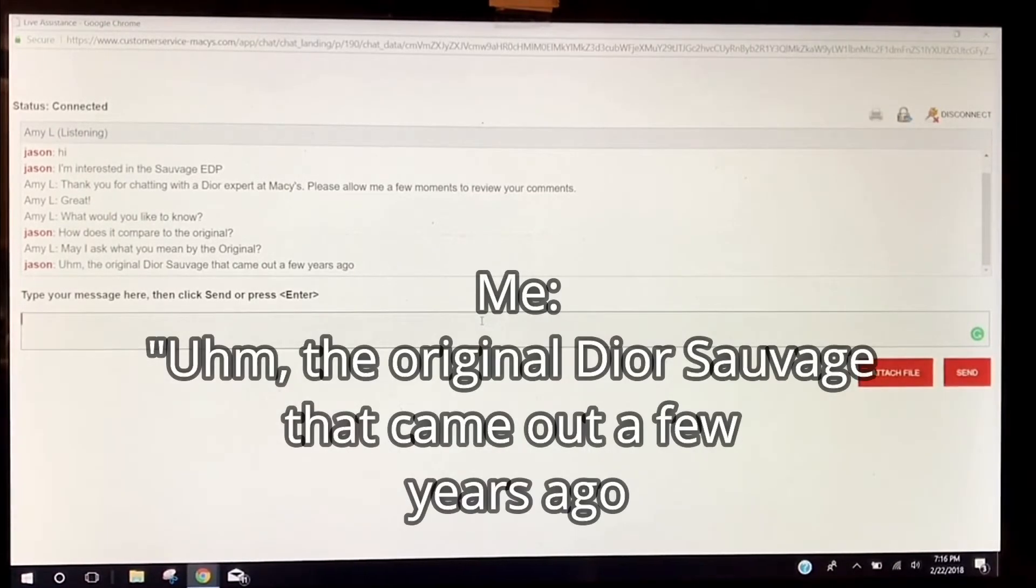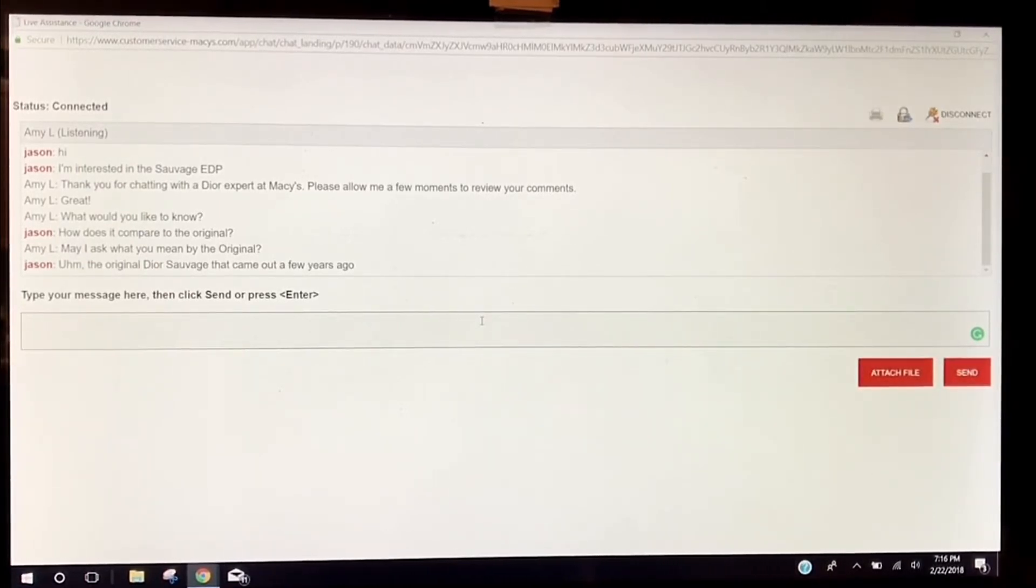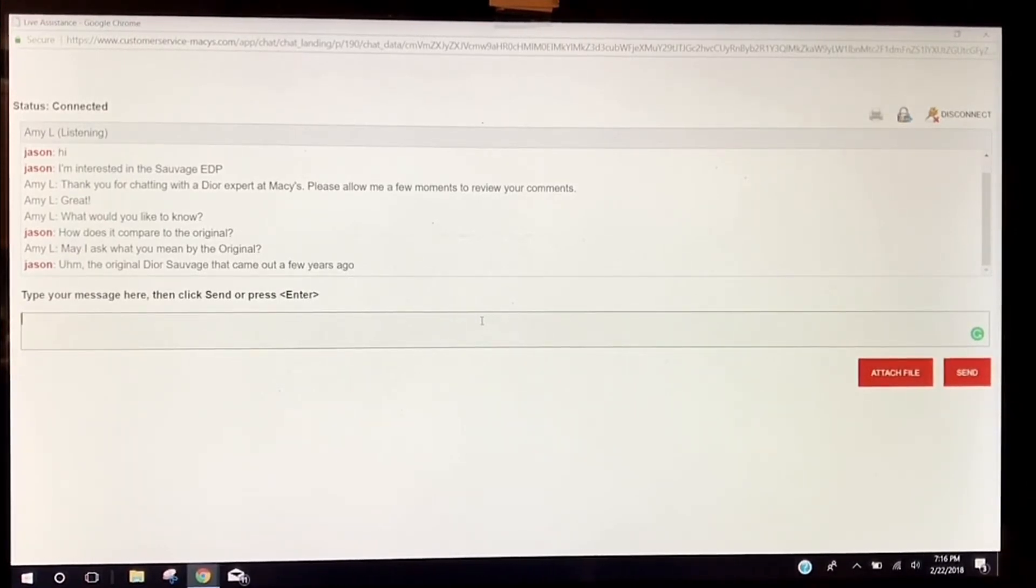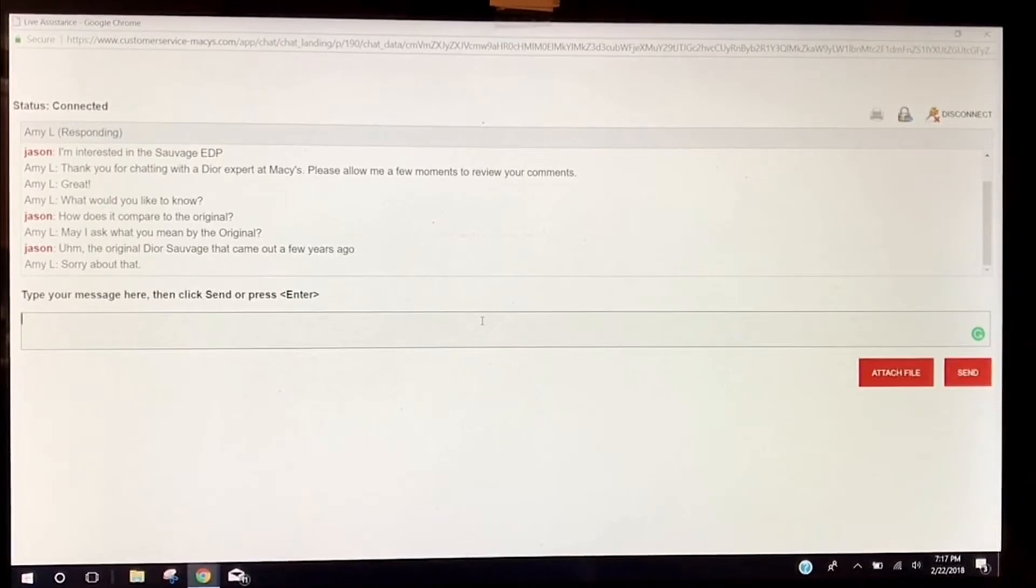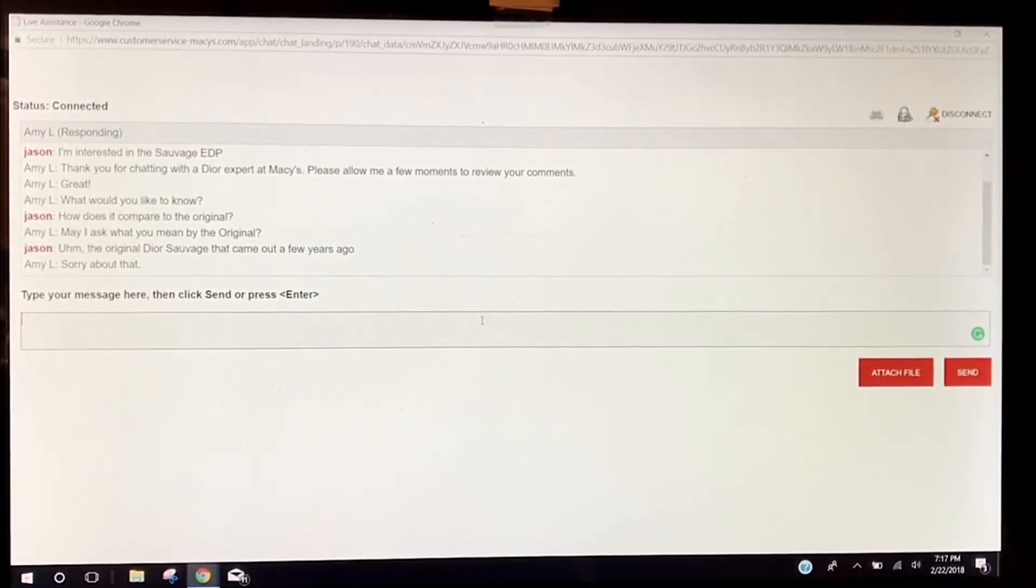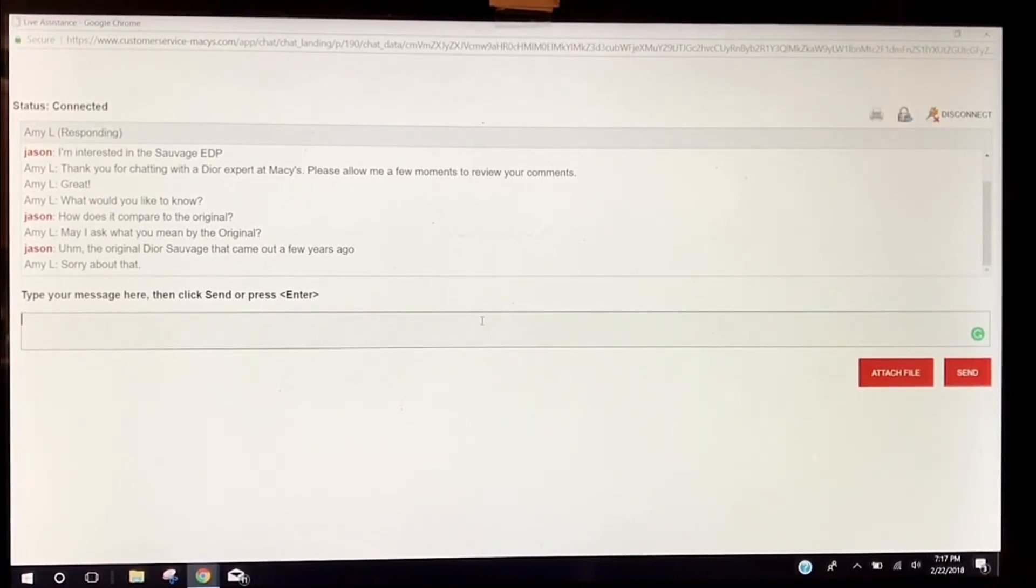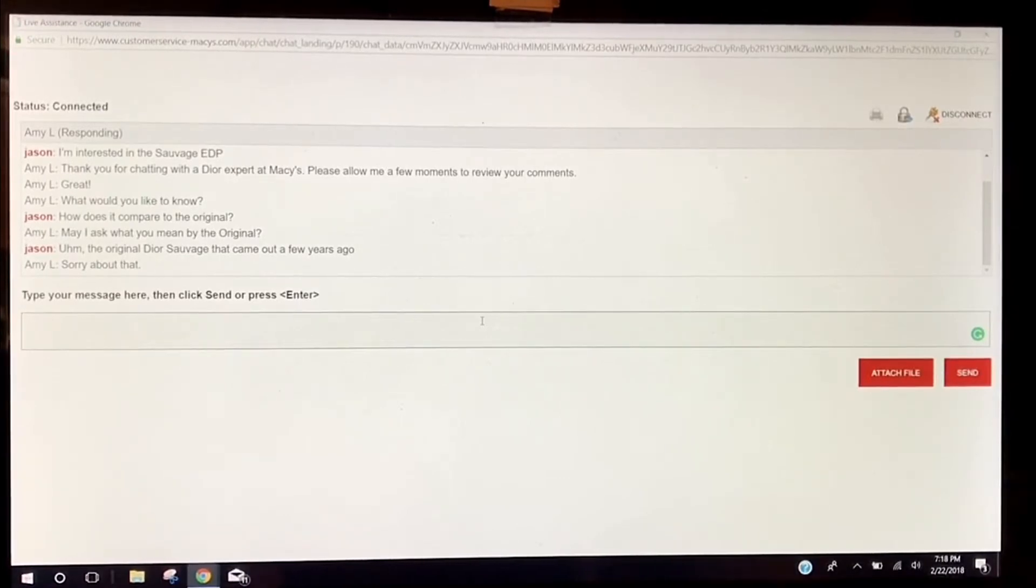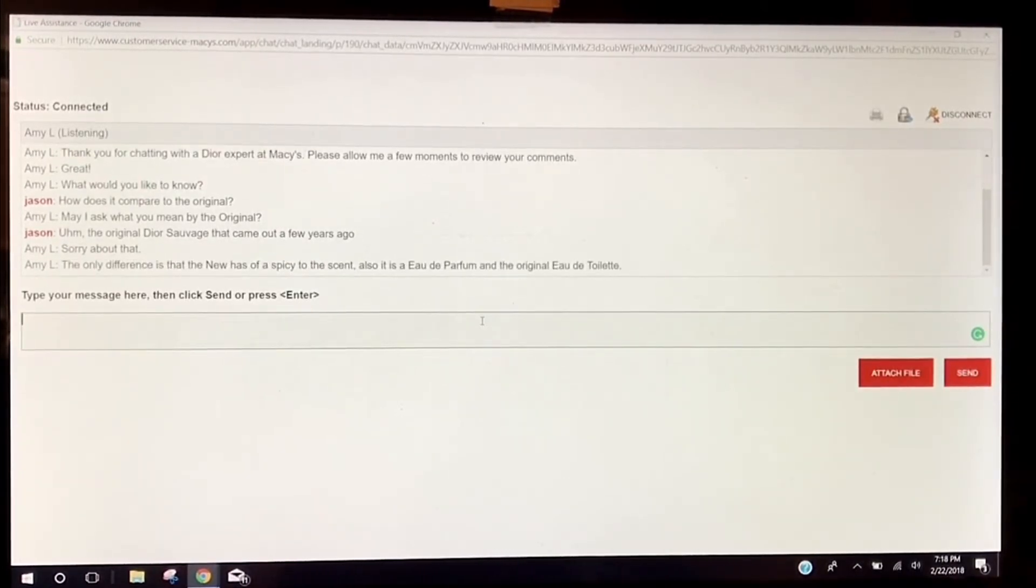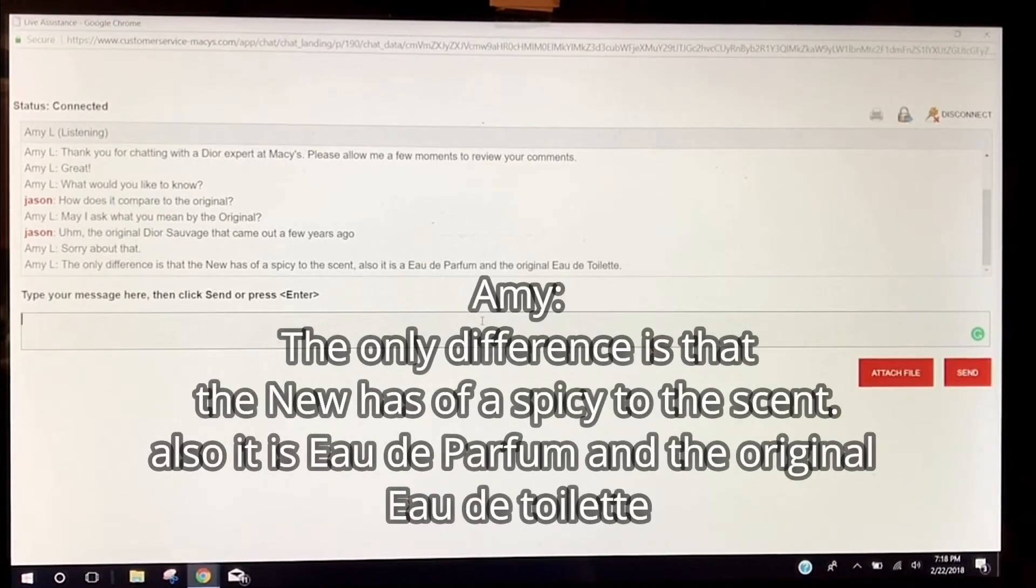I can just picture someone in some far-off country in a very hot, barren computer place trying to answer these questions. Now at this point, the only acceptable answer that I'll take is to make sure that I wasn't getting Oh Sauvage confused.